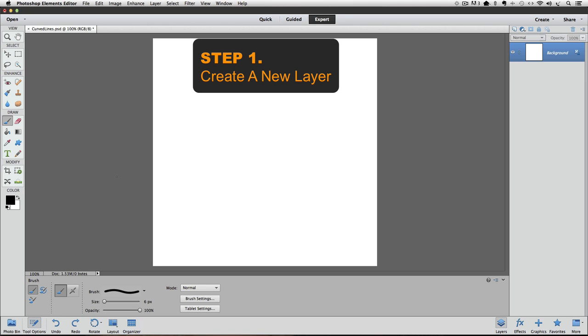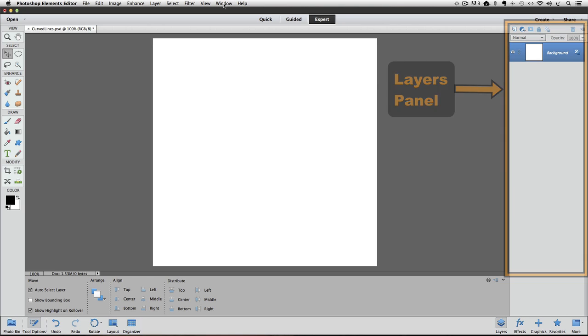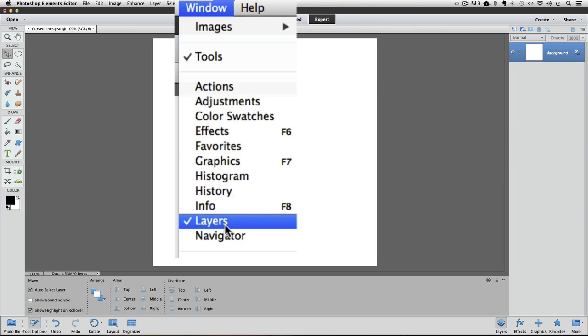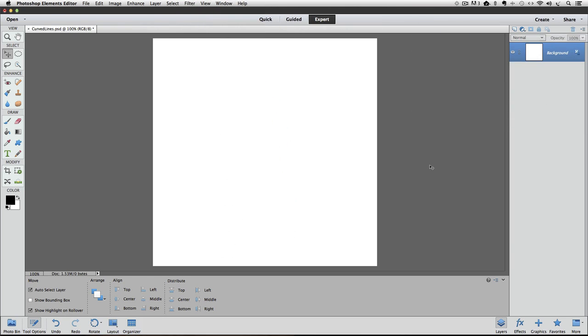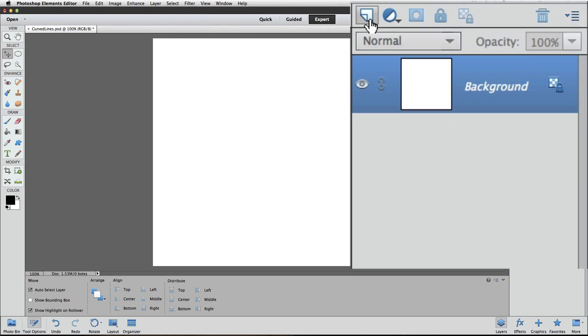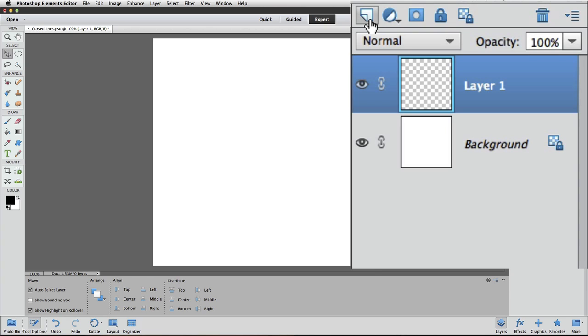Step one is to create a new layer in the Layers panel. If you don't see the Layers panel over on the right side of your screen, go up to the Window menu, just click on Layers. And to create a new layer, you just click on the Create a New Layer icon. Some versions of Elements, those icons, instead of being at the top of the Layers panel, you might find them at the bottom. Just look for the icon that looks like that sheet of paper and click on it, and you can see it adds a new layer above our background layer called Layer 1, and that's the layer that we're going to be drawing our curved lines on.